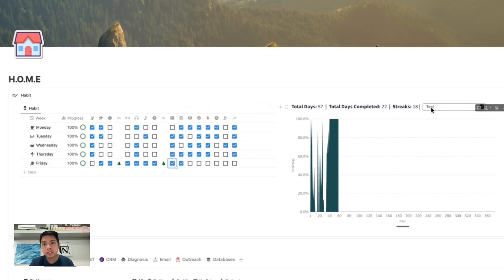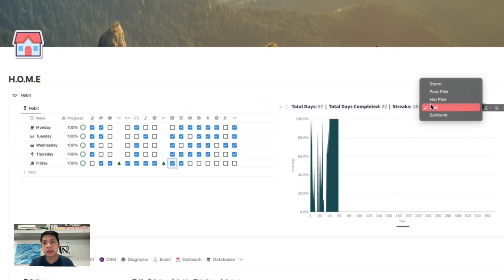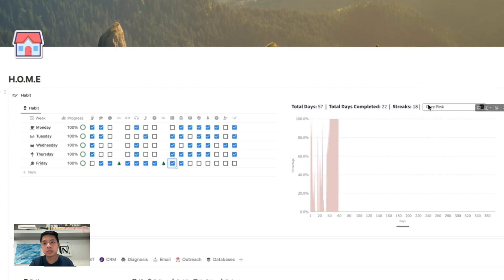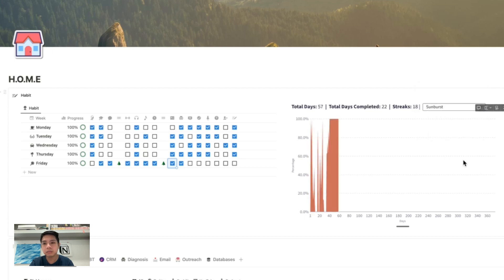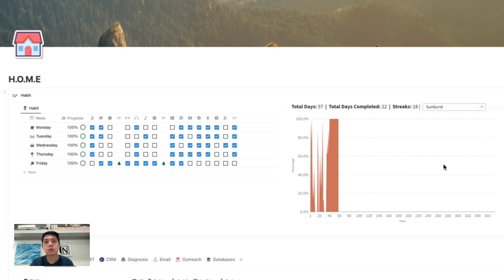I'm also extracting data just to change the color, so based on the selections here you can change the color. I'm going to show you how to do this using Grid, which connects to Notion directly and updates in real time.